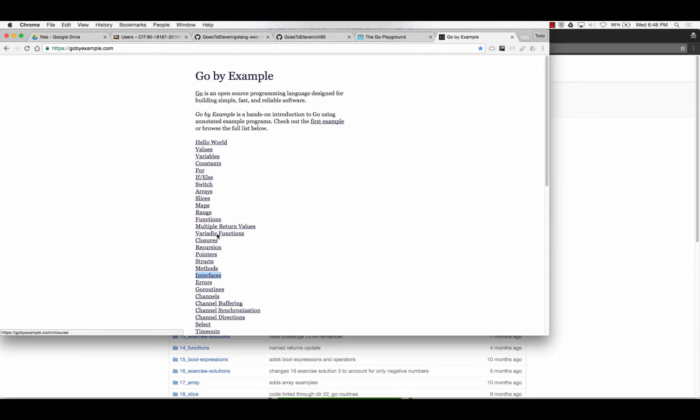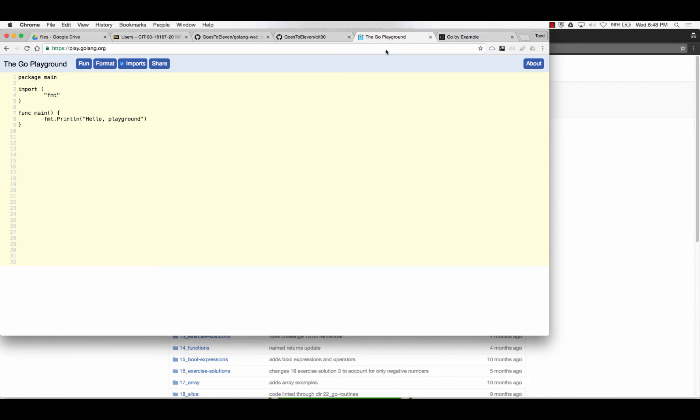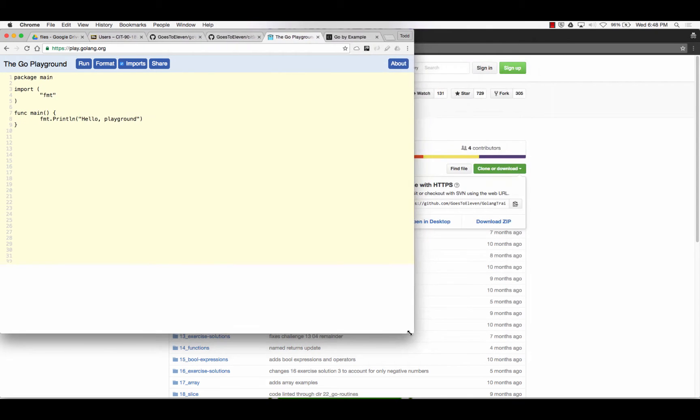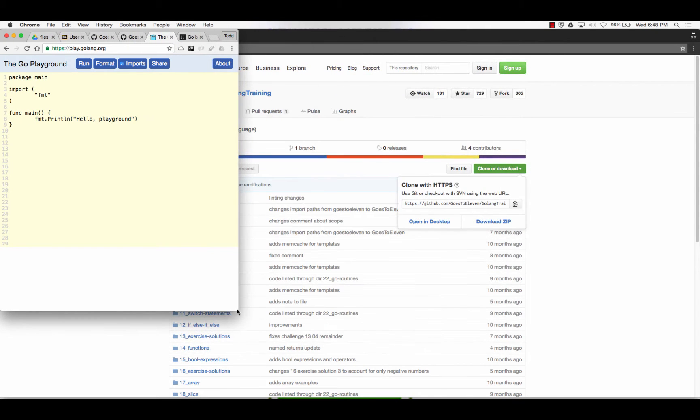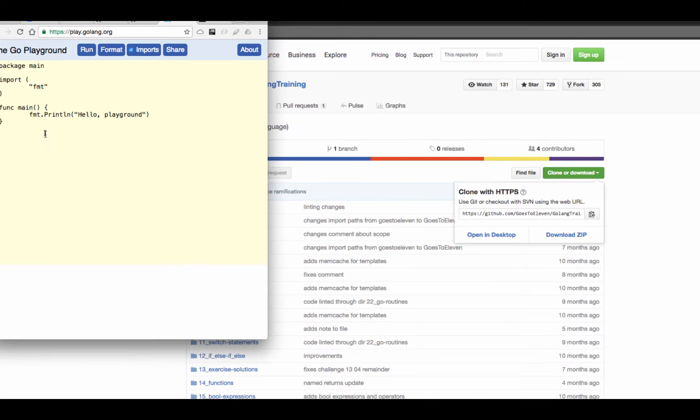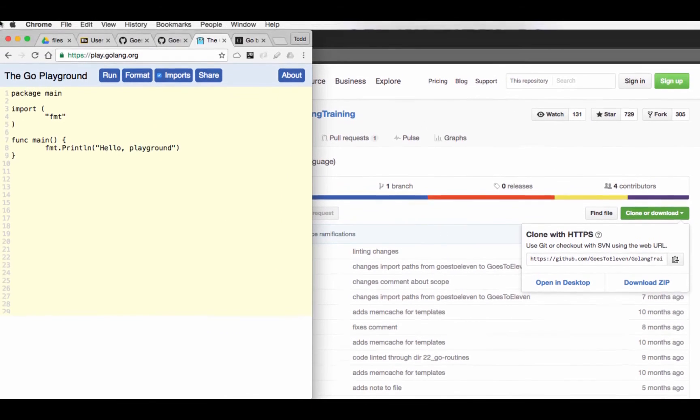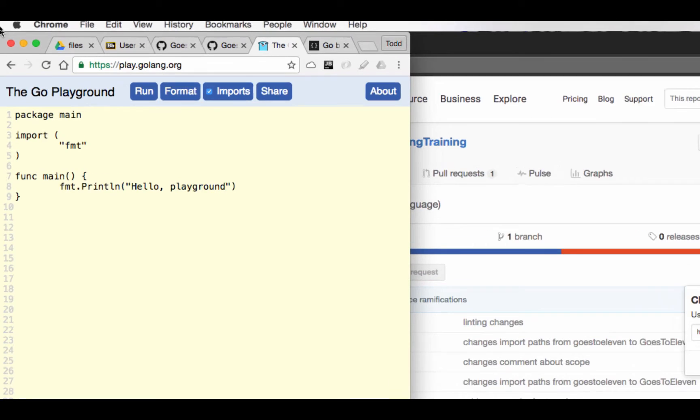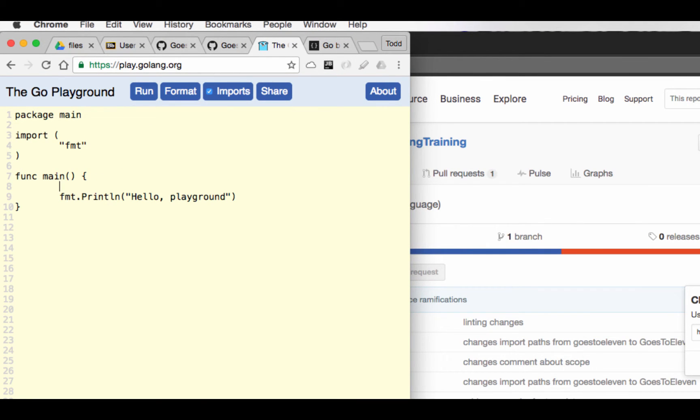So the first thing I want to do is just kind of play around with variables. And so to create a variable in Go, when you're inside of a function, it's just X colon equals and then whatever. So I could have it be 42.